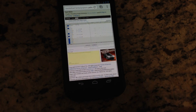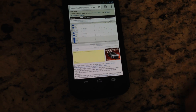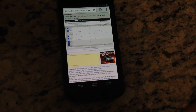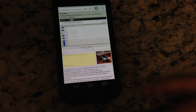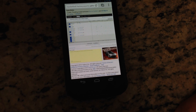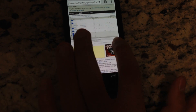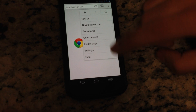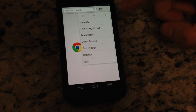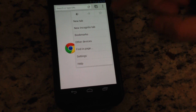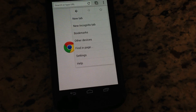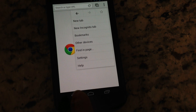I think they'll go ahead and fix that with the next update. I'm sure there's going to be a lot of fans for the Google Chrome browser. You've got your settings, find a page, other devices, bookmarks, new tab — your typical options that you get on any browser.